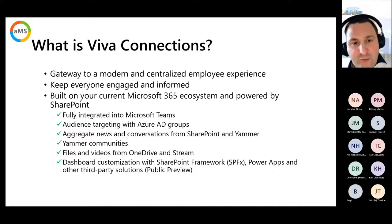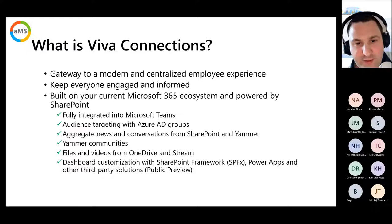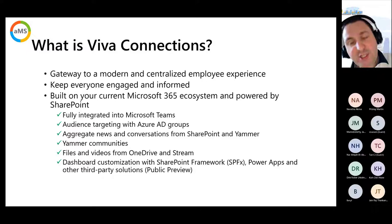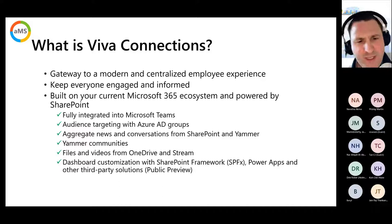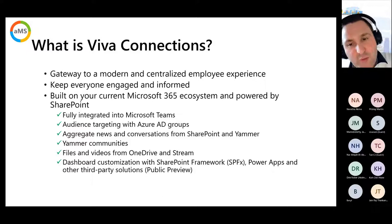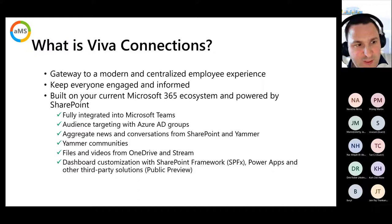Viva Connections is a gateway to a modern, centralized experience — keeping everyone engaged and informed. It's built on Microsoft 365 and mainly SharePoint, fully integrated into Microsoft Teams. You can do audience targeting with Azure AD groups, aggregate news and conversations from SharePoint and Yammer, integrate files and videos from SharePoint and Stream, and the dashboard — in public preview — lets you customize with SharePoint Framework, Power Apps, and third-party solutions.